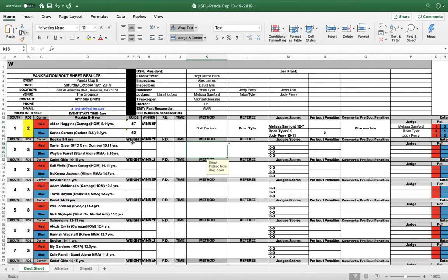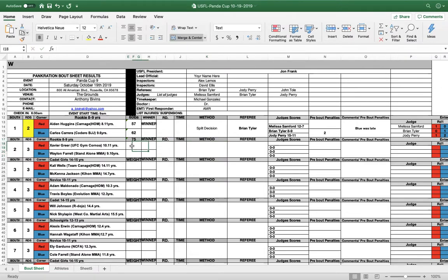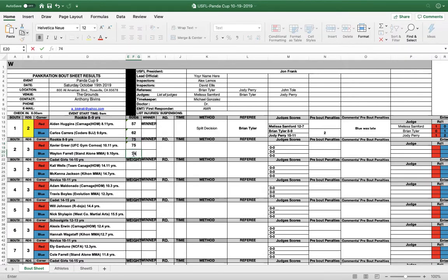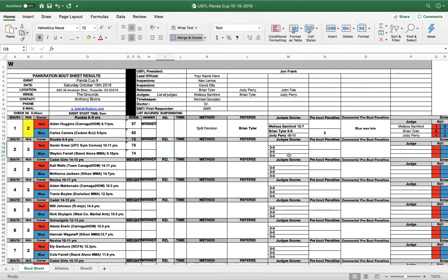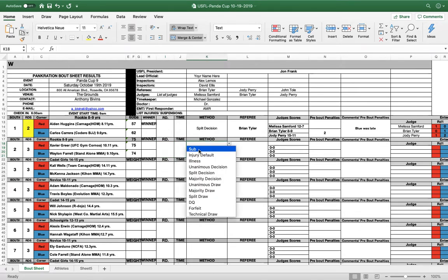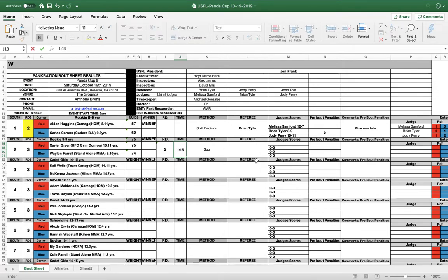Now we're going to go to our next bout. Say this weight is 75. They both weighed in within the parameters. So there's no penalties. So let's say there's a submission. Okay. You're going to put win by submission. Say it was the second round. And the time, 15 seconds.